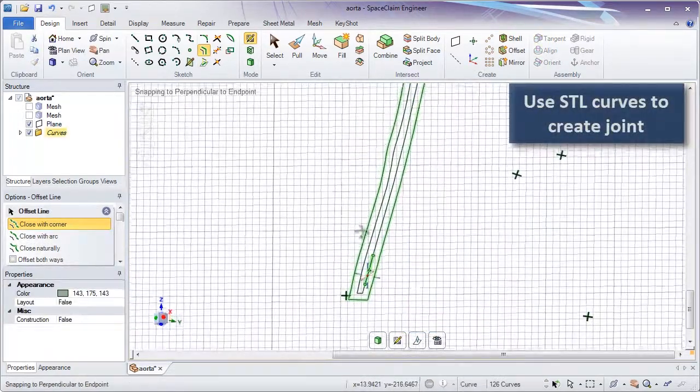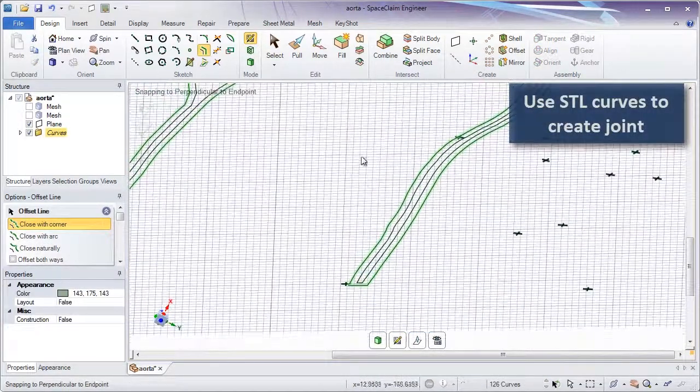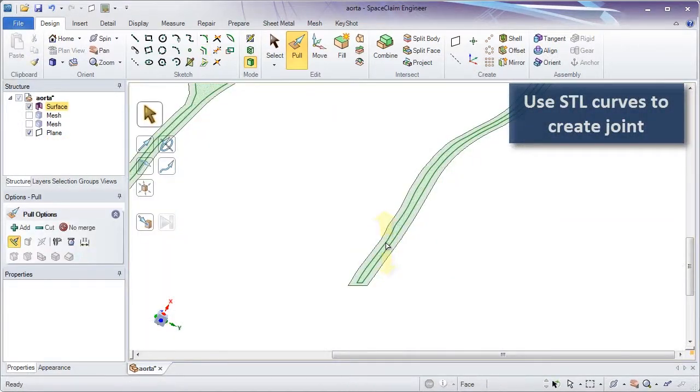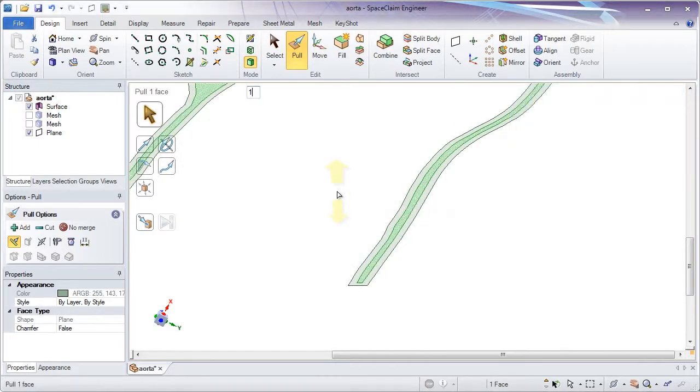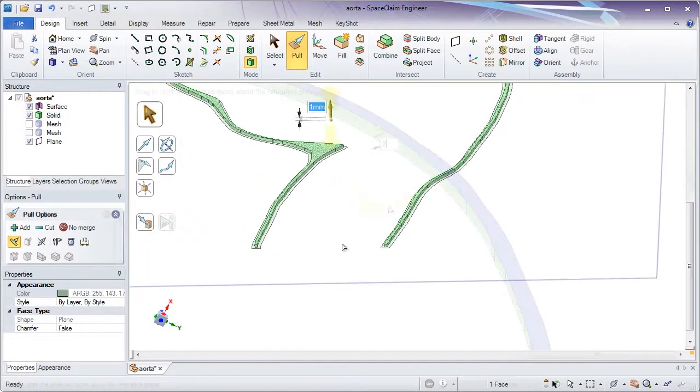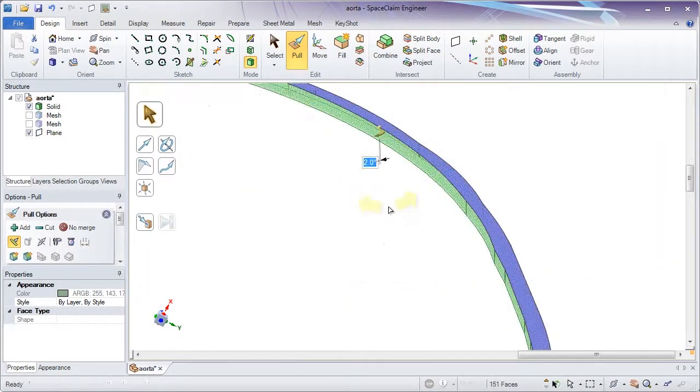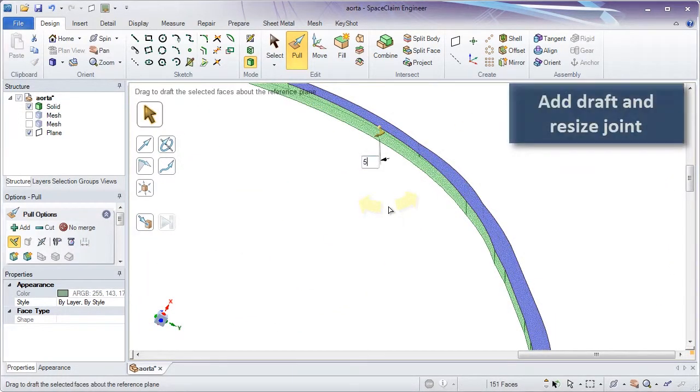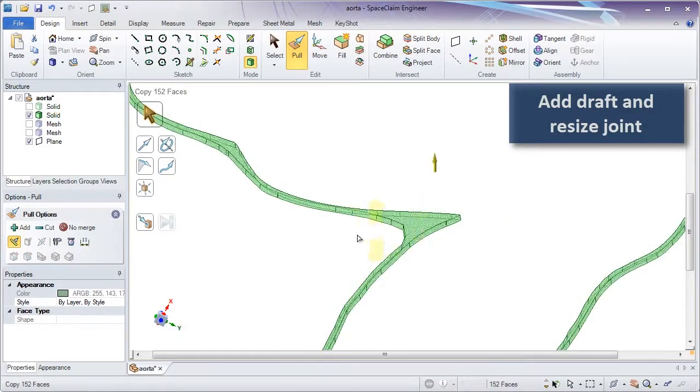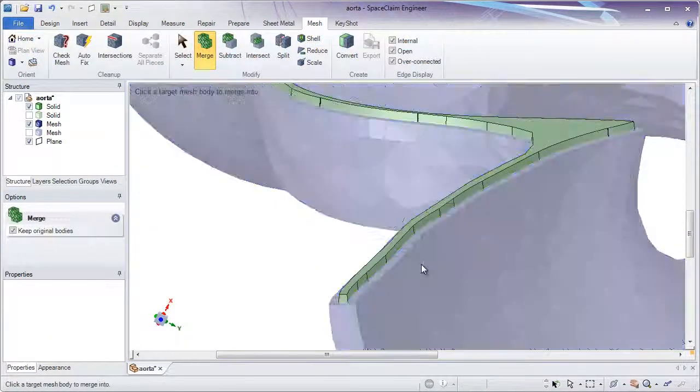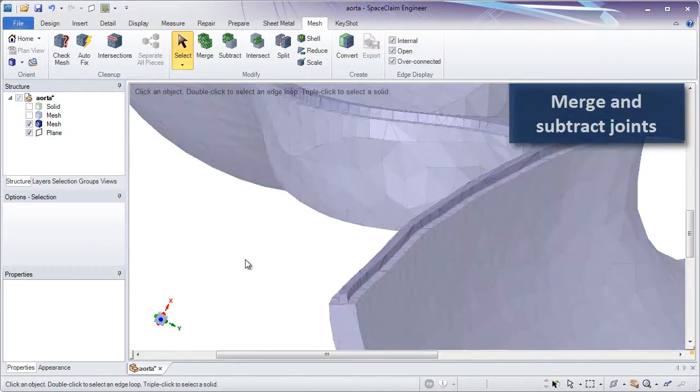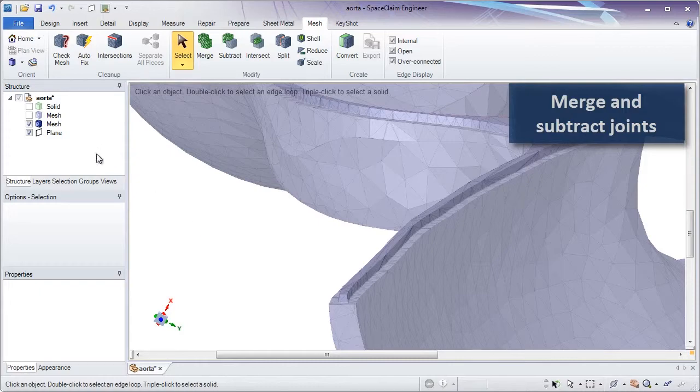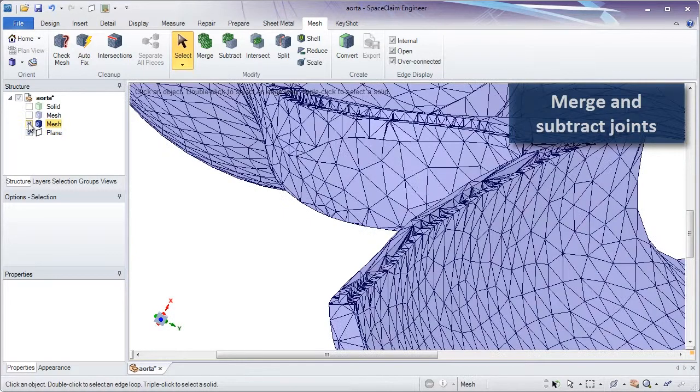For example, take copied curve entities and resize as desired. Even add draft to complicated faces of solids, ensuring the two halves fit cleanly. And the most important and final step is to merge the solid bodies with the STLs.